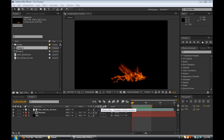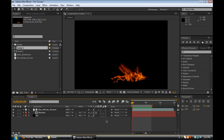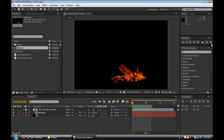Hey guys, Brandon here from Revolutions TV and this is going to be my first After Effects tutorial. So basically what we're going to be learning how to do is create a fire reveal of text. You can probably do this with anything really, but in text it's kind of common, you see it a lot. So I got this idea when I was watching TV, there was a commercial with it. So let me just go ahead and show you what this is.